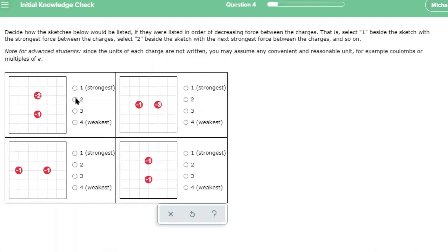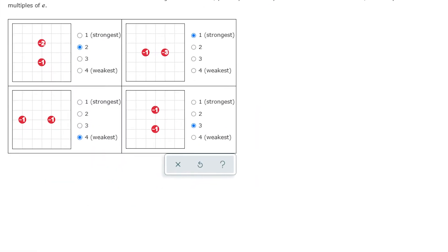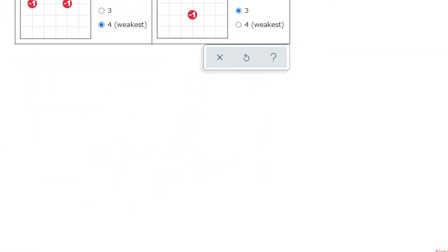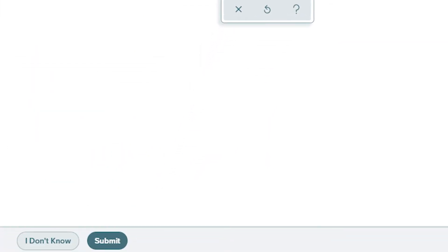ALEKS uses artificial intelligence to understand what your students know, what they don't know, and what they're ready to learn. This is done through an initial assessment using about 20 questions from the content that you've selected.